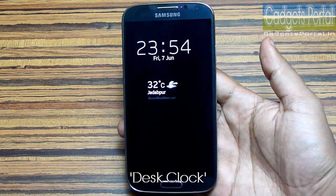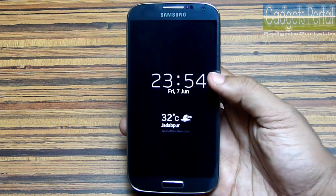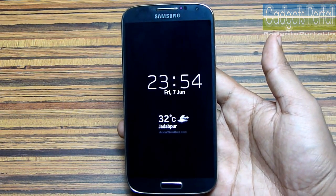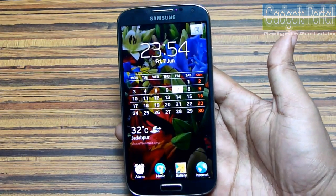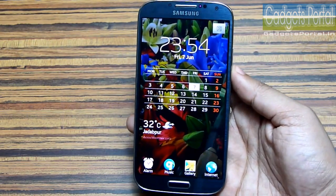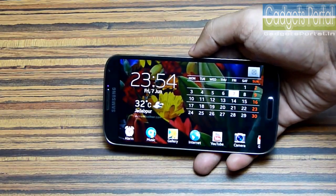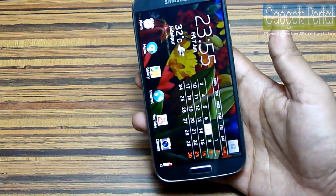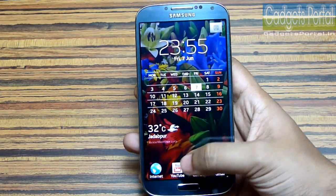You will get this screensaver just after one minute of setting the desk clock mode, and you can get the desk clock screen just by touching or hovering on the screen. You will get a full-fledged desk clock with calendar, weather info, and some quick launch applications. You can also use it in landscape mode, and in this way the Galaxy S4 can replace a desk clock.